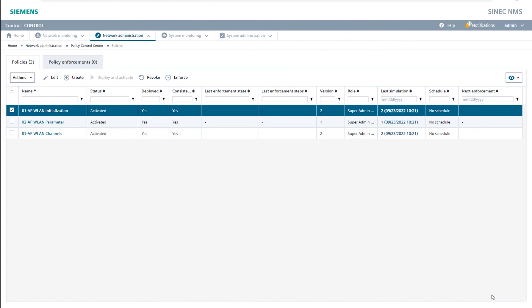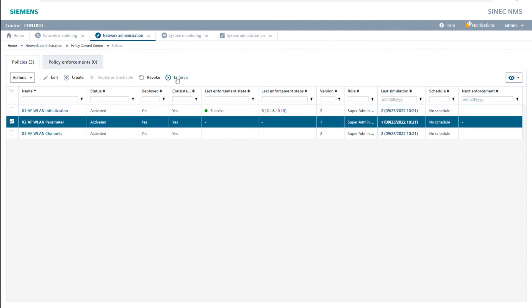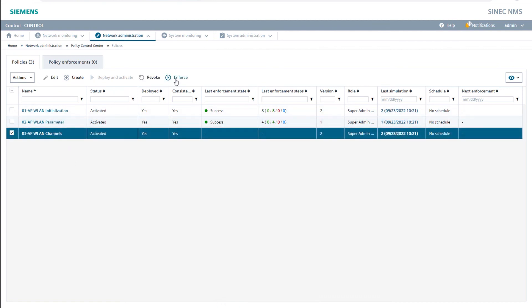After checking the simulation report successfully, I enforce one policy after the other on our access points. To do this, I select the first policy, 01-AP Wireless LAN initialization, and click the Enforce button. I repeat this procedure for the second and third policy, 02-AP Wireless LAN parameters and 03-AP Wireless LAN channels. During enforcement, you can track in the column Last Enforcement State the progress in percentage.